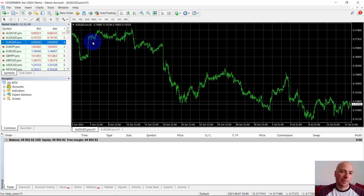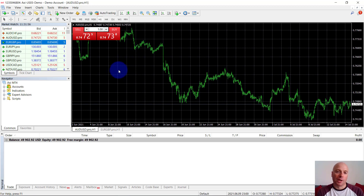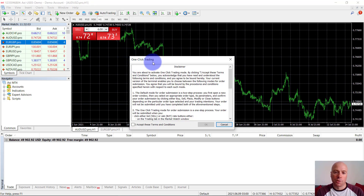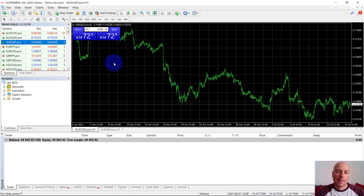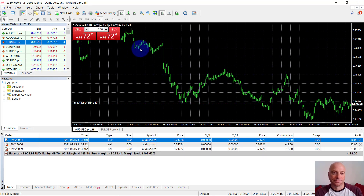To place trades, if you click the little arrow here, it will open the quick trades console where you can quickly place buy and sell orders. You can change your lot size directly from here. When you click buy or sell, you'll be greeted by the one-click trading prompt — you just have to accept the terms and conditions once. After that, you'll be able to place trades directly from the charts.